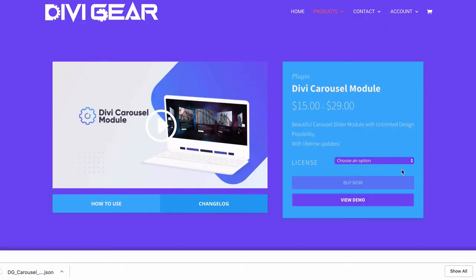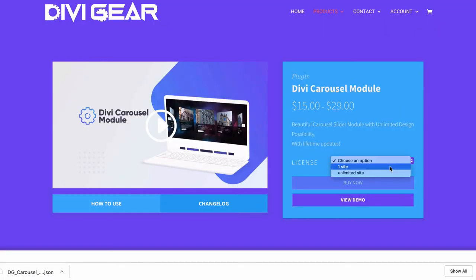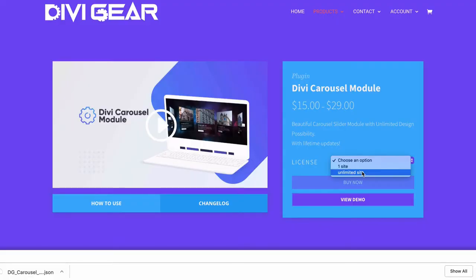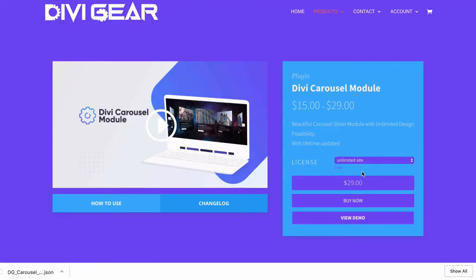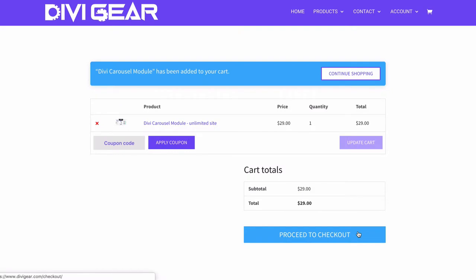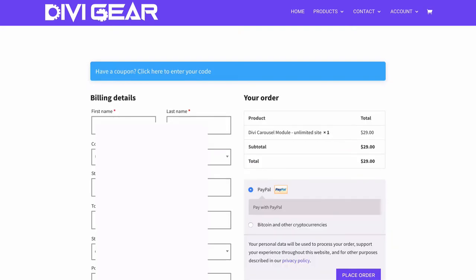After you view the demo, you can choose to buy either a one-site license or unlimited sites. If you checked it out and you think this is cool, I would spend the extra $15 and go with unlimited. You never know when you're going to need it. So we'll choose an option here, buy now, proceed to checkout, put in all your information, and place your order.